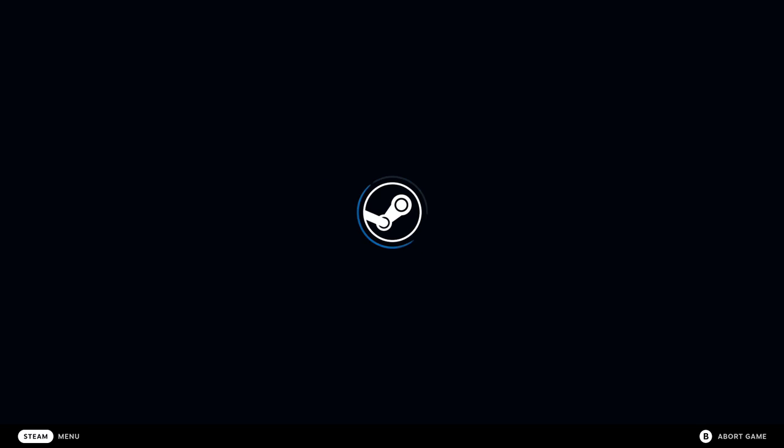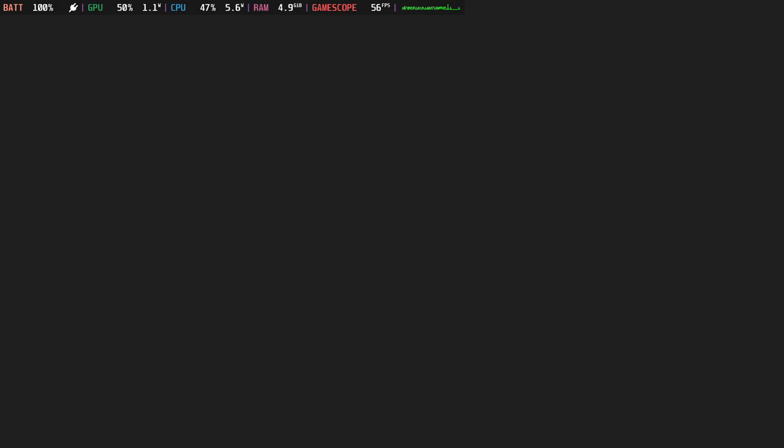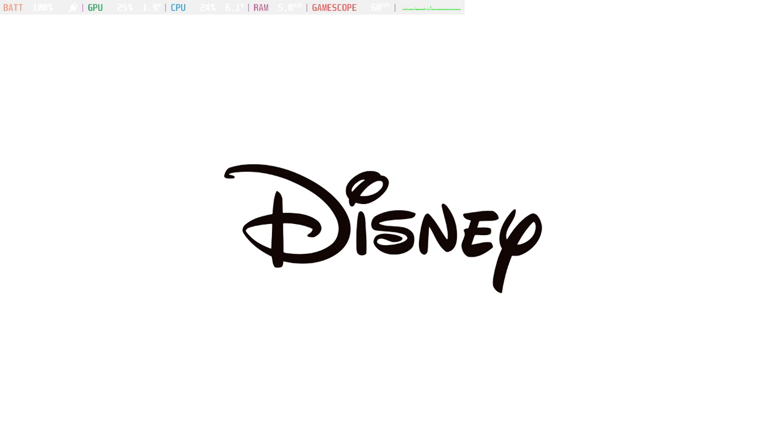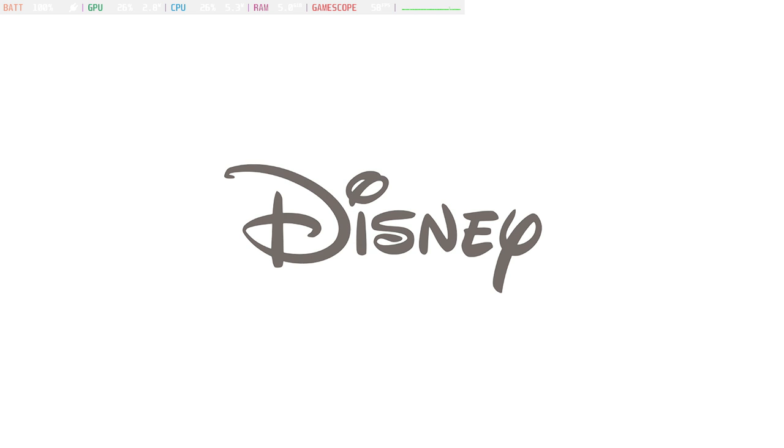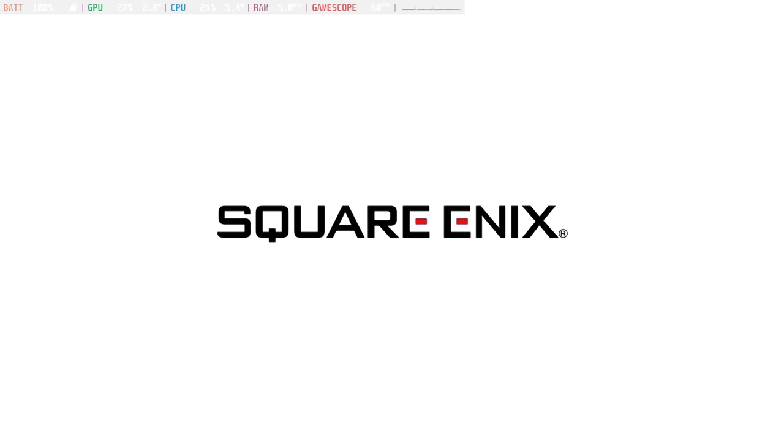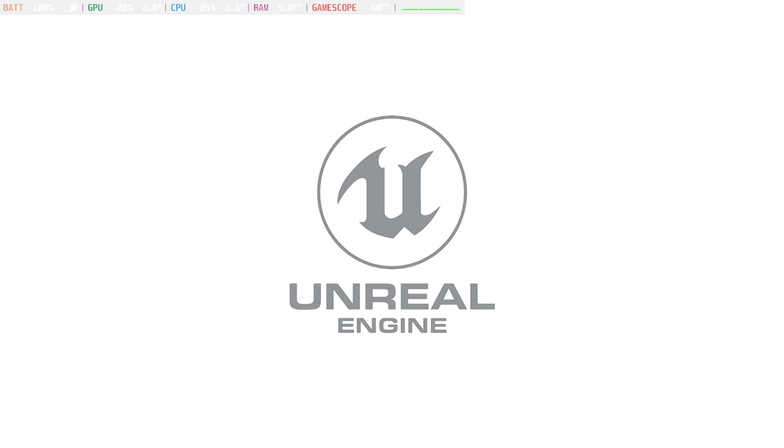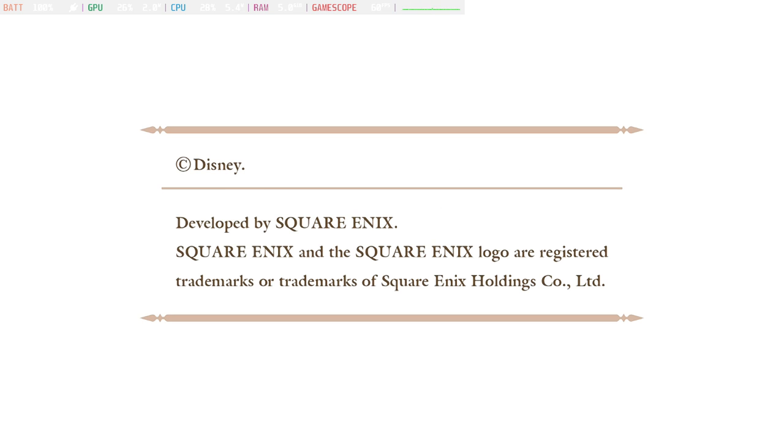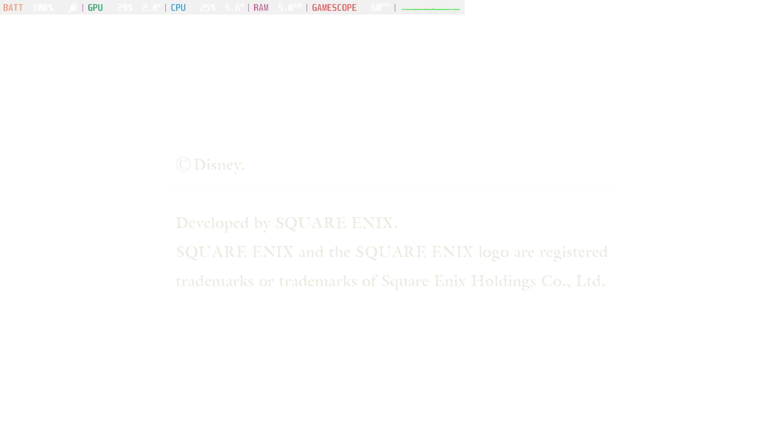Okay, we're in game mode and I've already installed the game. Let's boot it up and see what the problem is. Disney, looking good. Square Enix. Unreal Engine. Yeah, I think this is done. I don't think there's anything we need to do.